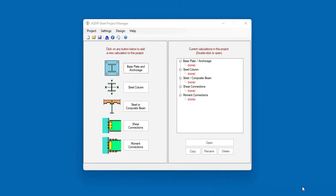ASDIP Steel is a software for design of steel members and components. It uses built-in section databases for information on steel section properties. But what databases are available in ASDIP Steel, and what kind of members can be designed? This is Javier Encinas, and today we're going to discuss the different databases available in ASDIP Steel to read the steel section properties. Let's get started.